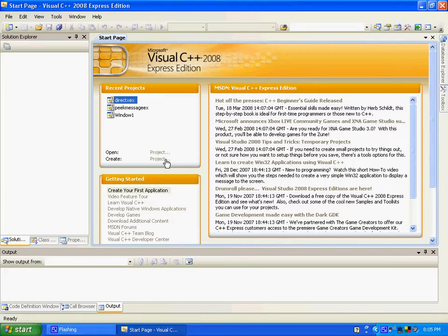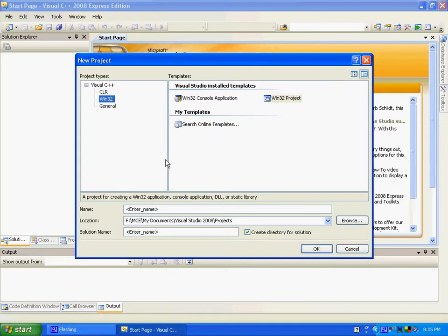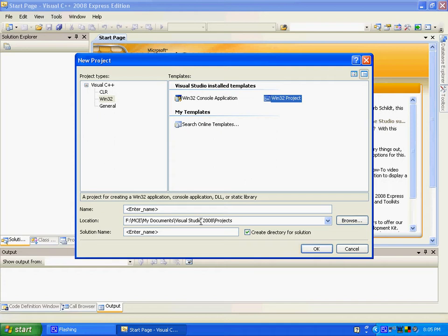Alright, go to create a project. It really doesn't matter in this case, choose Win32.